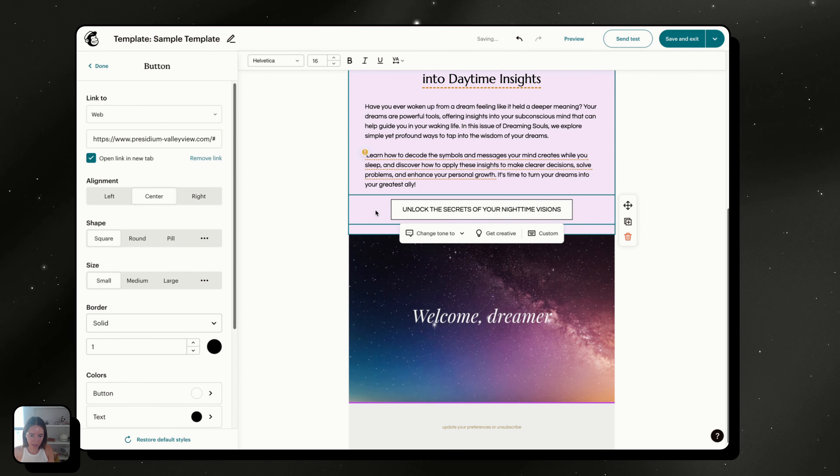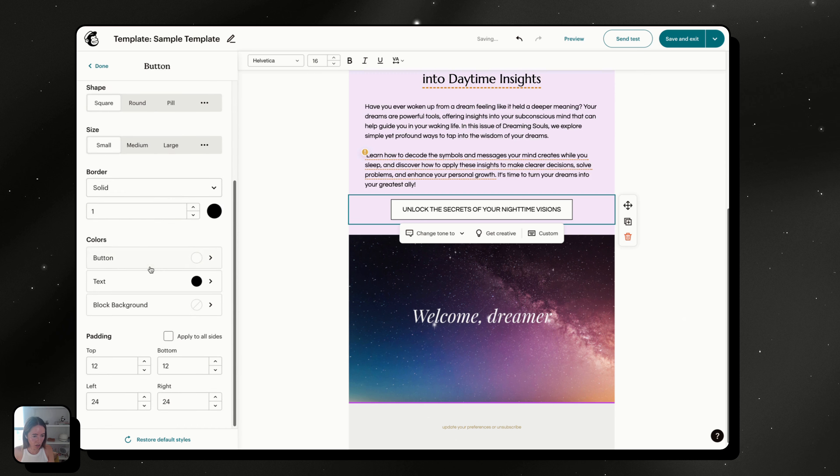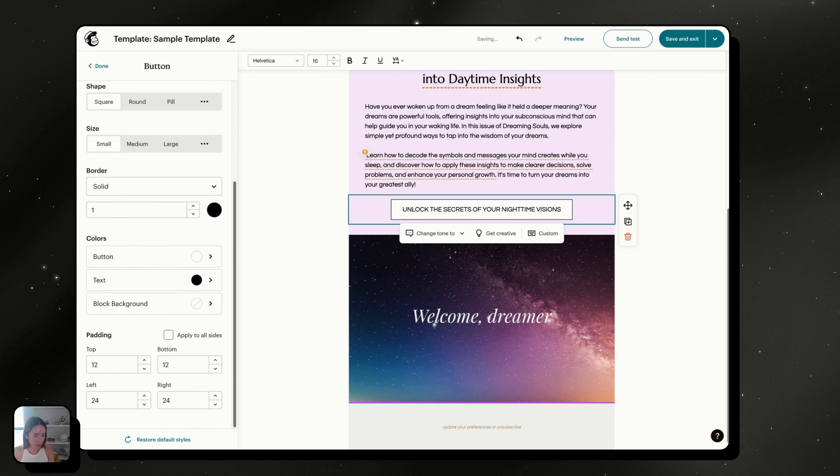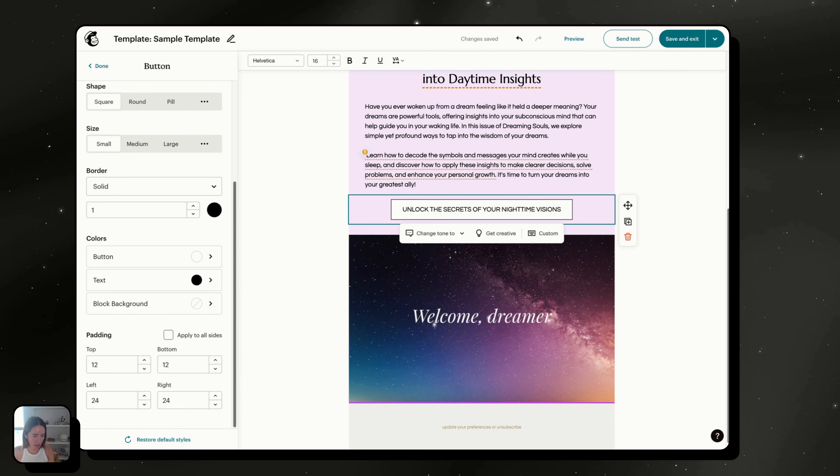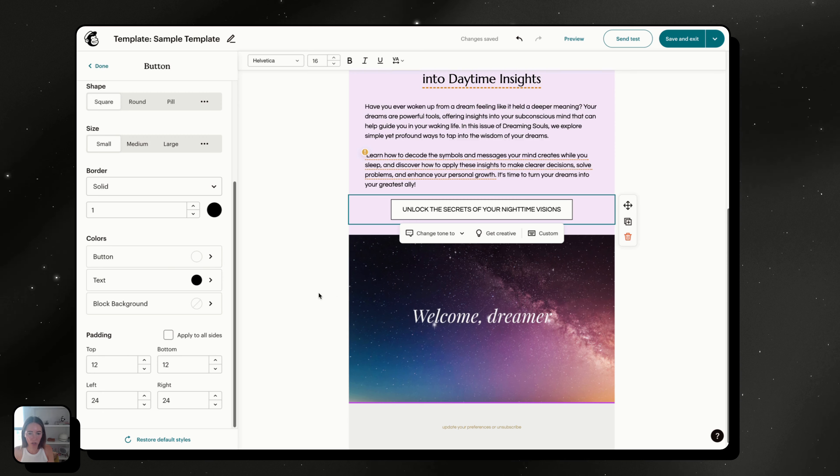Like my CTA is way too long, but I could also just add more padding in here to adjust it for mobile.